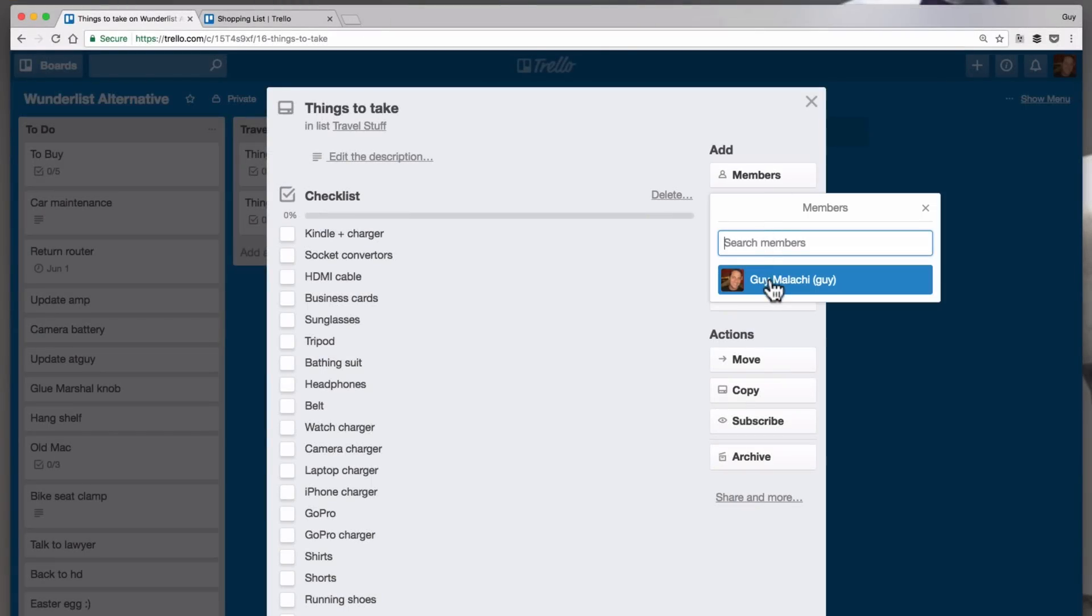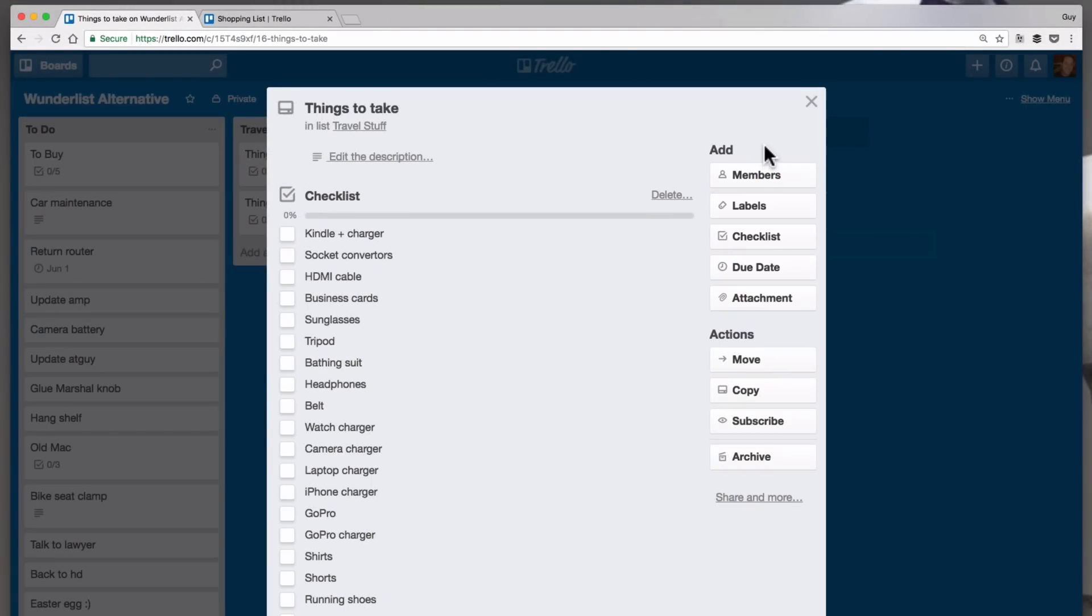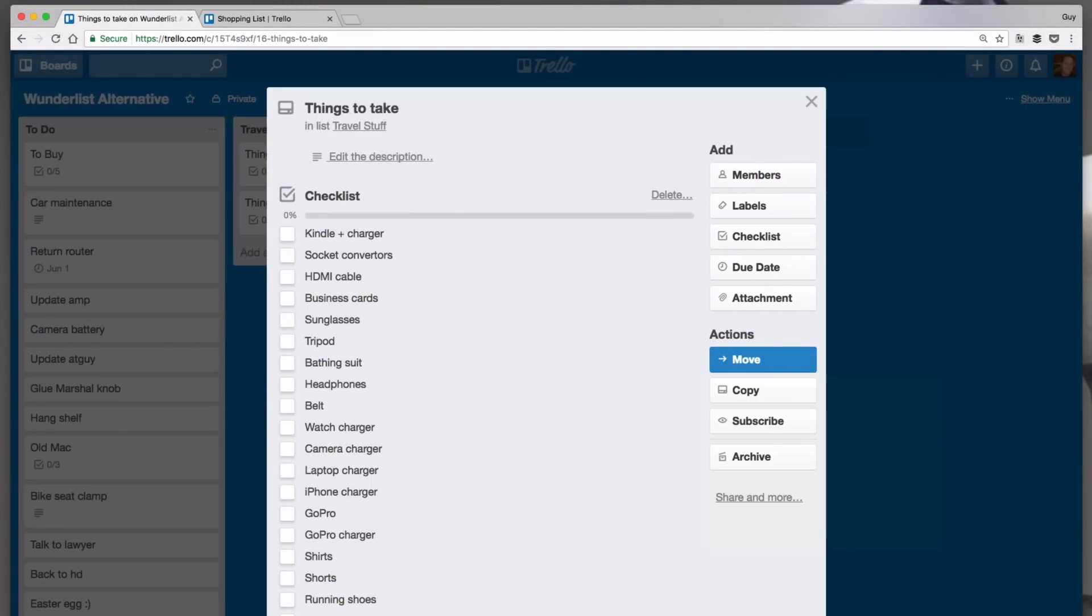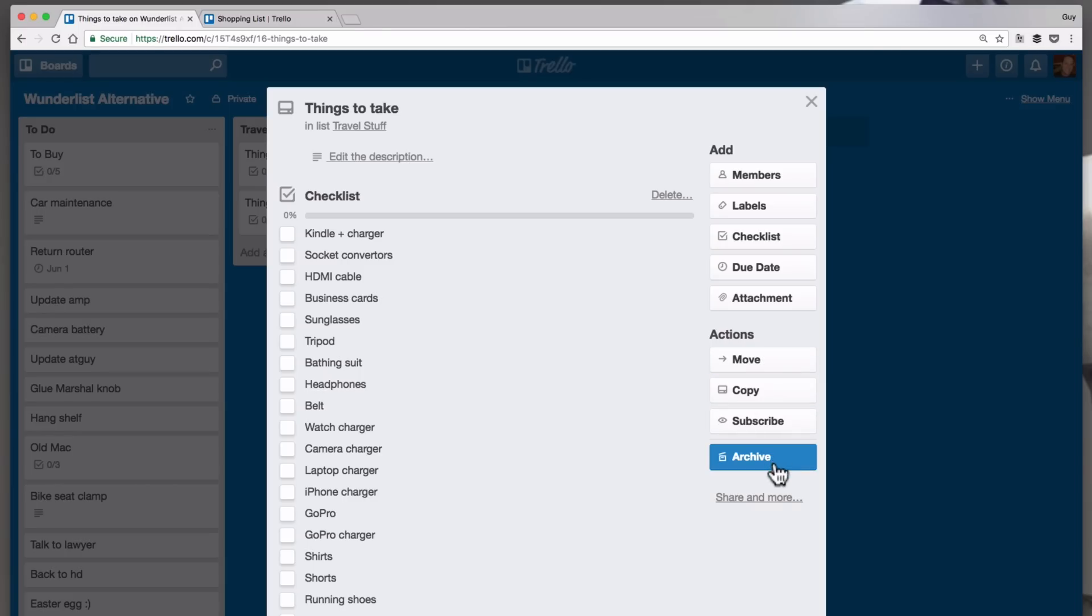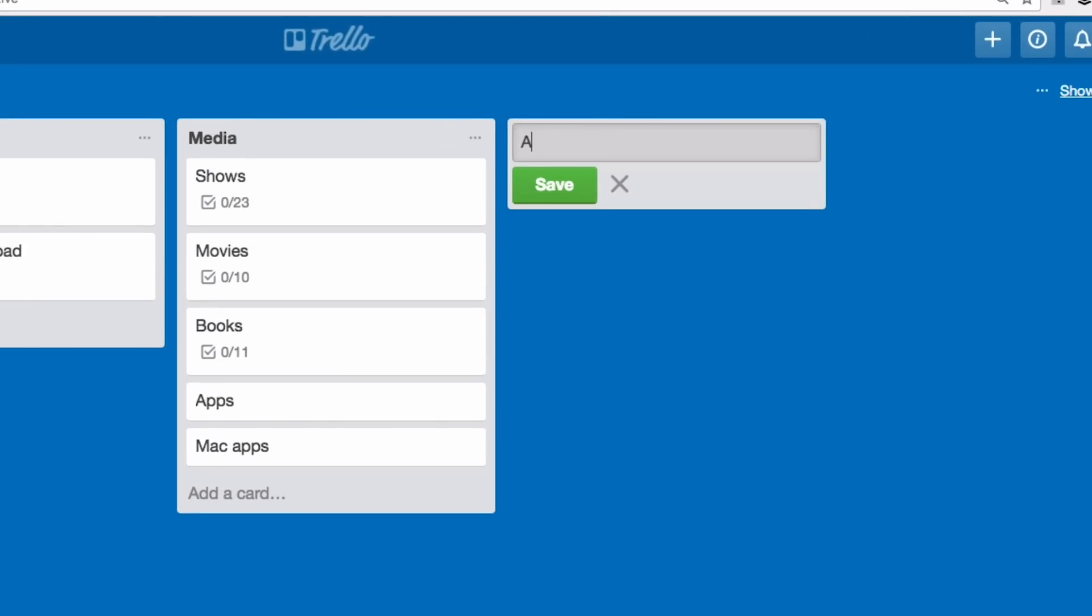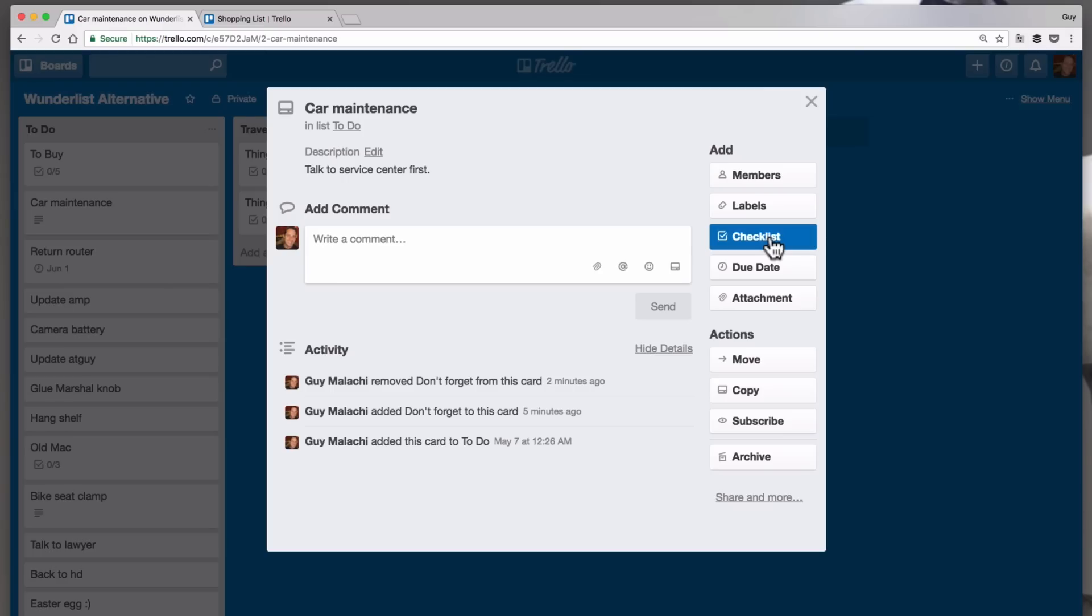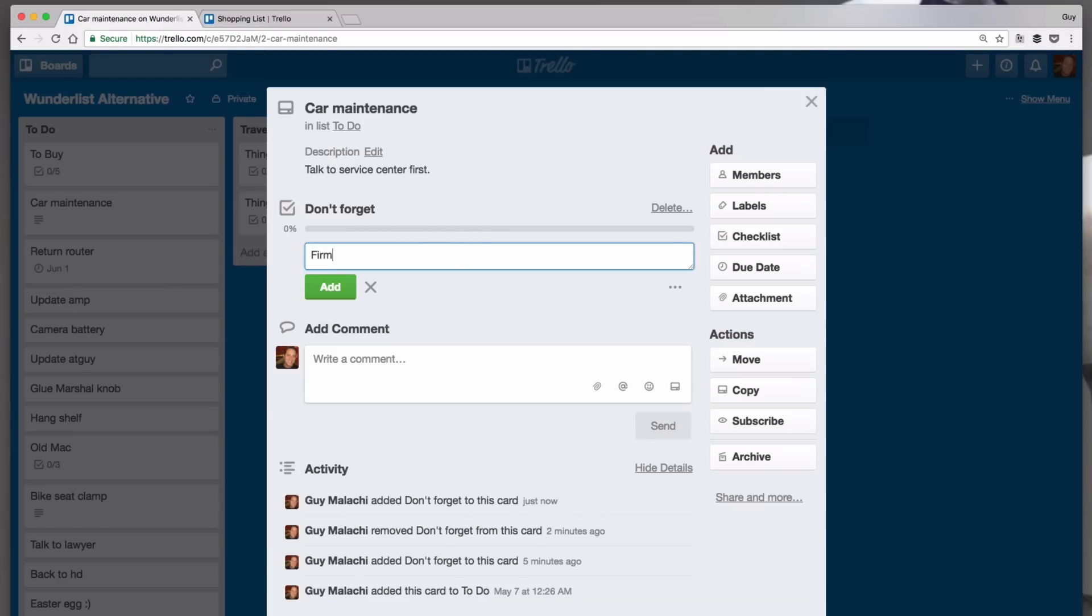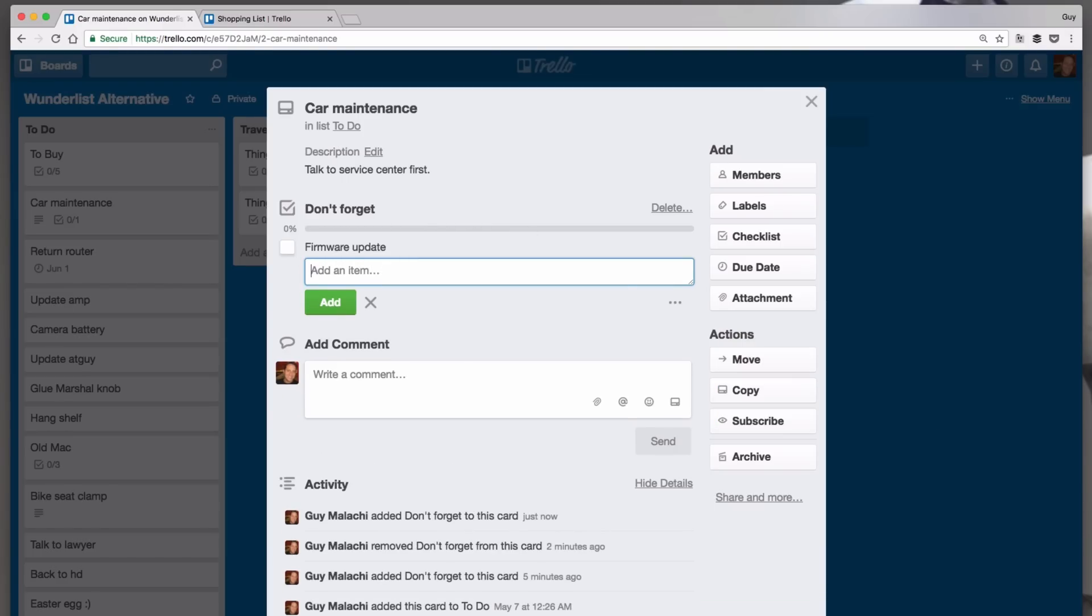You can't share just a specific list. You probably could create a separate board for a certain list you want to share, but then you don't have one place that shows everything and you need to switch between boards. Since there are no folders, I found that I use columns as folders, which means that if you add a checklist to a card, it doesn't have a place for notes per item.